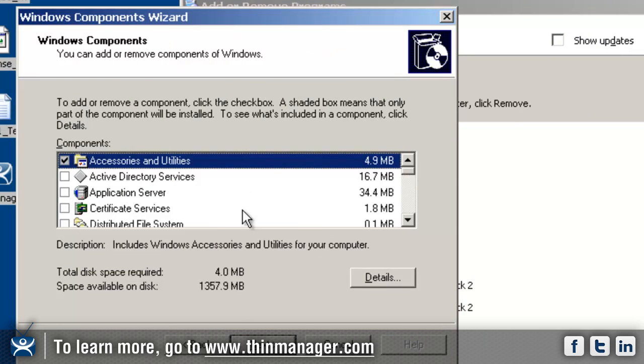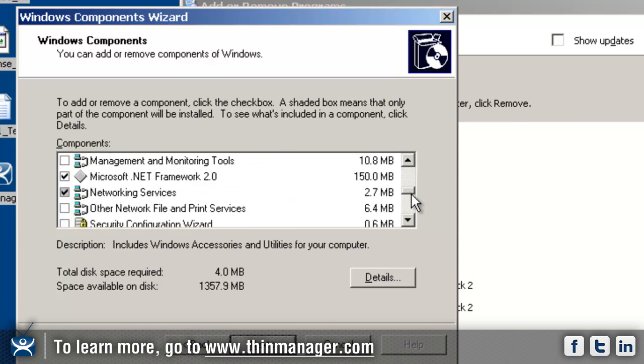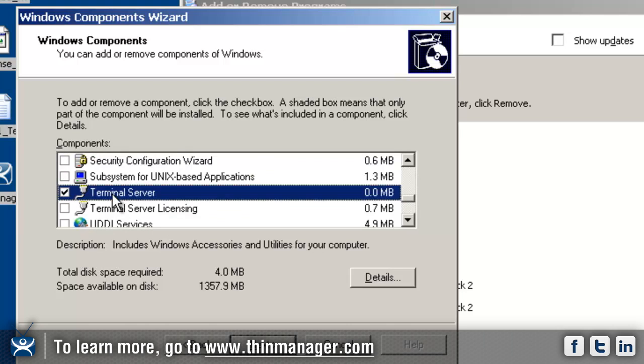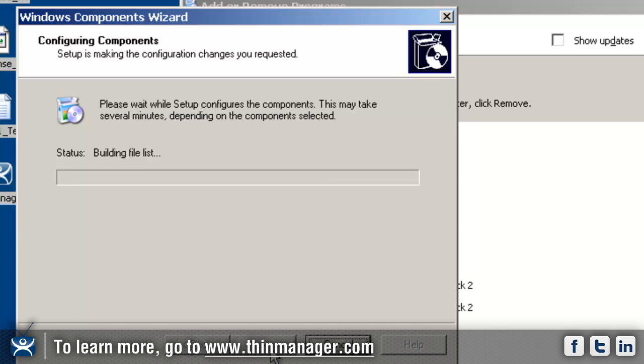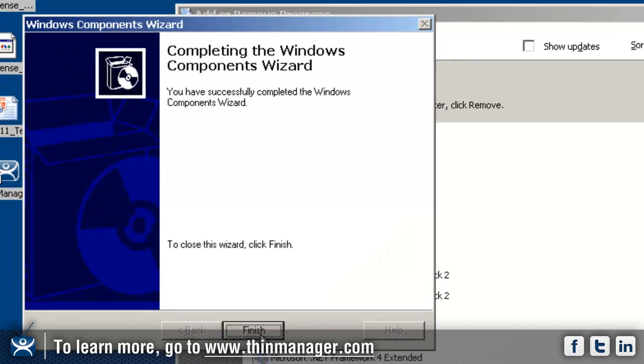It's going to bring another box up and then down in this box go down to where T is for terminal server. You would want to make sure that this box right here is checked. Once that box is checked you click on next. It would apply whatever changes you need to make to the server at that point in time.